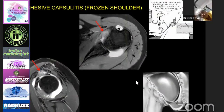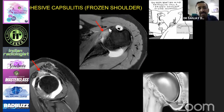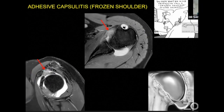Adhesive capsulitis is almost always mistaken for rotator cuff tears, which is why I include this. The findings of adhesive capsulitis are: thickened and bright anterior inferior joint capsule, and dirty-looking soft tissue in the rotator cuff interval. If you find either of these two findings, you can give a diagnosis of adhesive capsulitis.